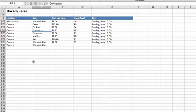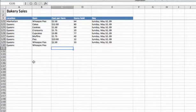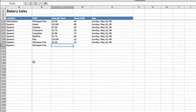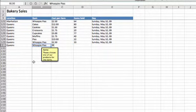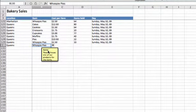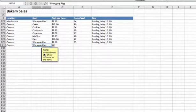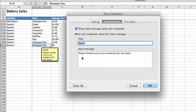We just added that to B130. Watch what happens when I click on that cell or move my active cell to it. I get a little help screen that says Items - that was the title. And we get a friendly reminder: Please choose one of our products for the items. That's what's on the input message of the data validation tab.